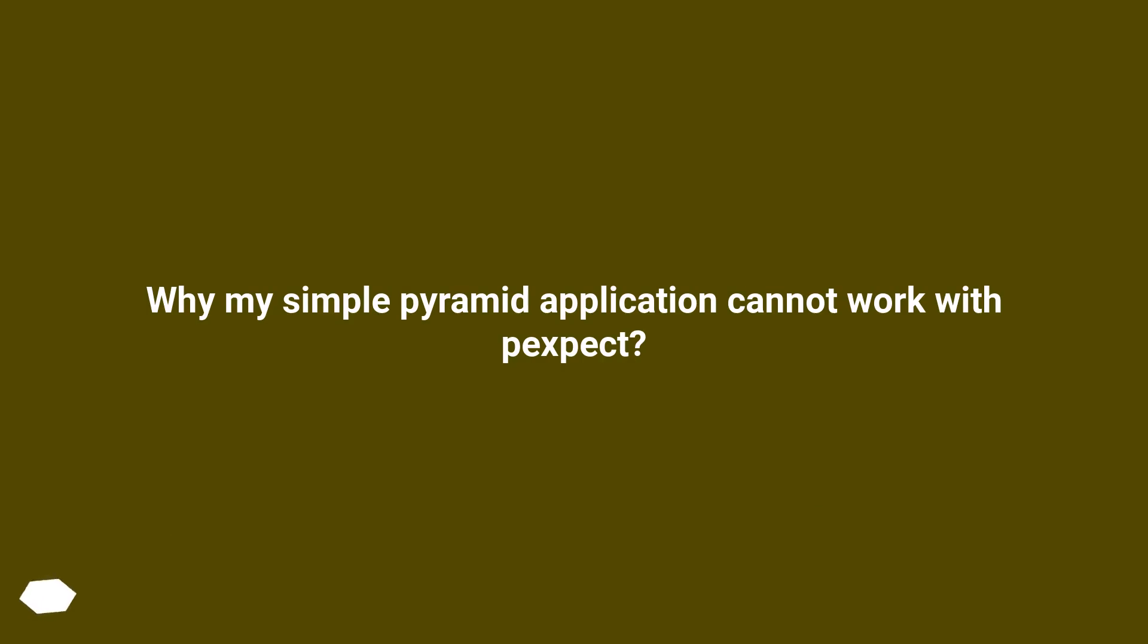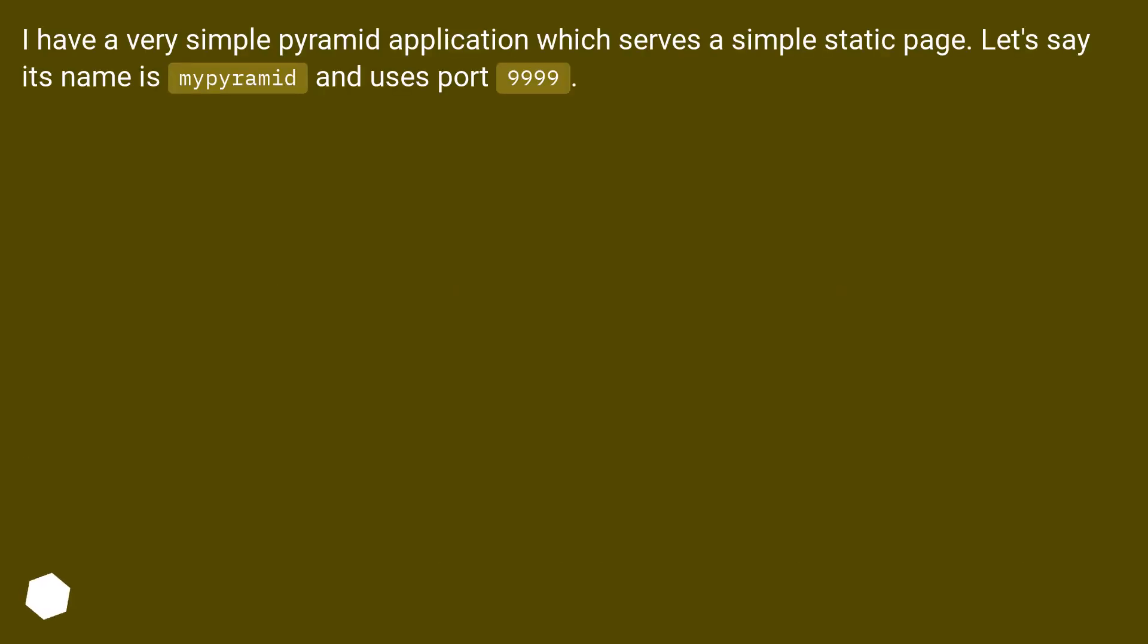Why my Simple Pyramid application cannot work with Pexpect? I have a very simple Pyramid application which serves a simple static page. Let's say its name is 'mypyramid' and uses port 9999.